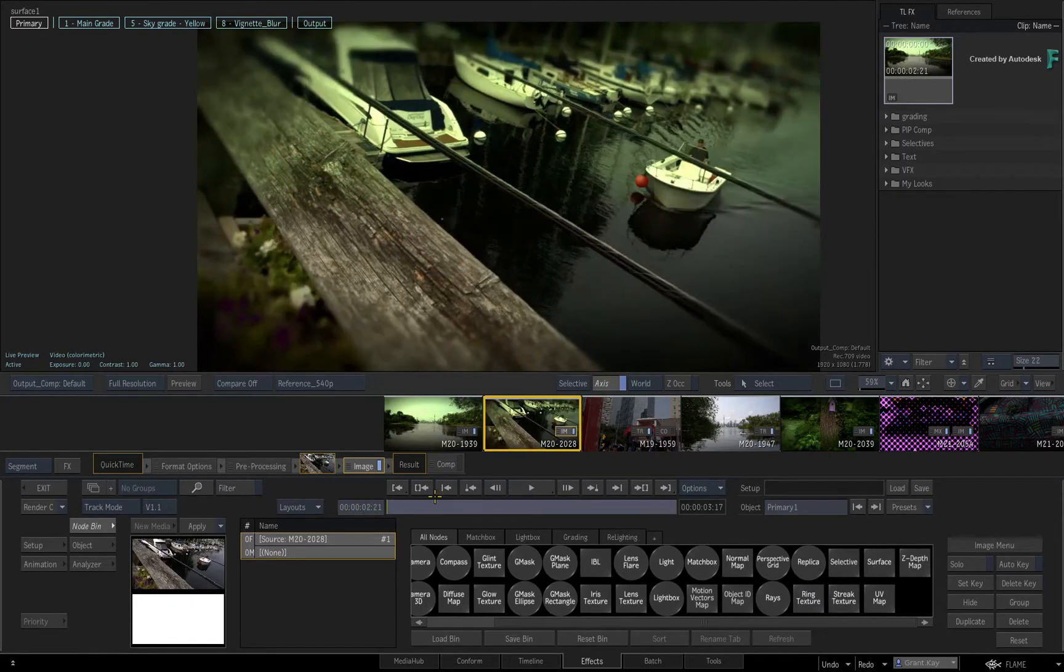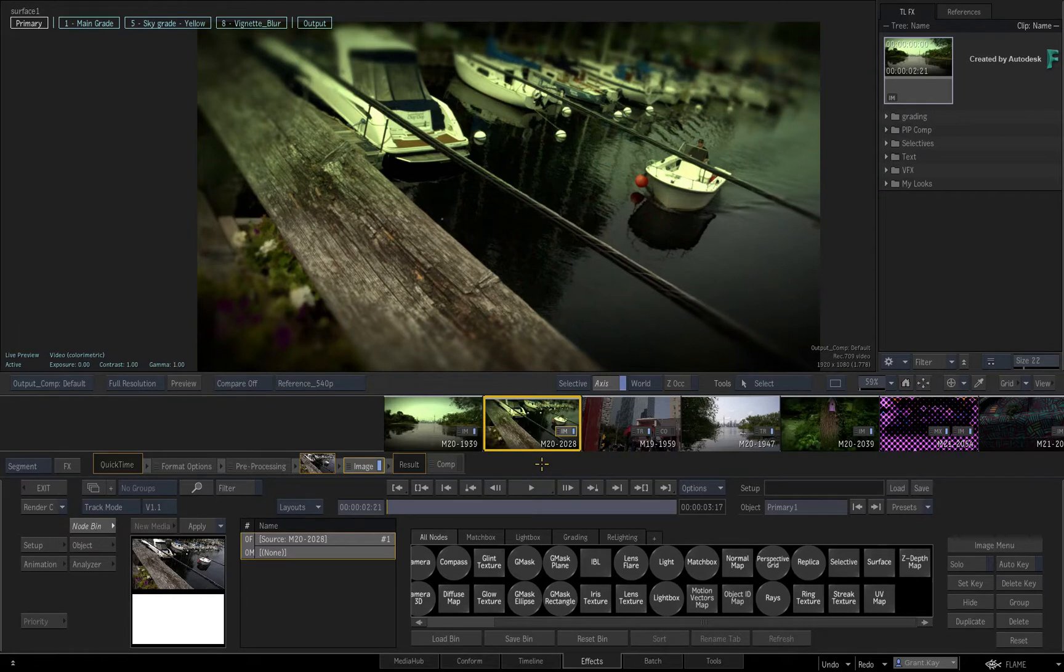In this video, you'll look at how the Explorer has been implemented in all the areas of Flame 2021.1.